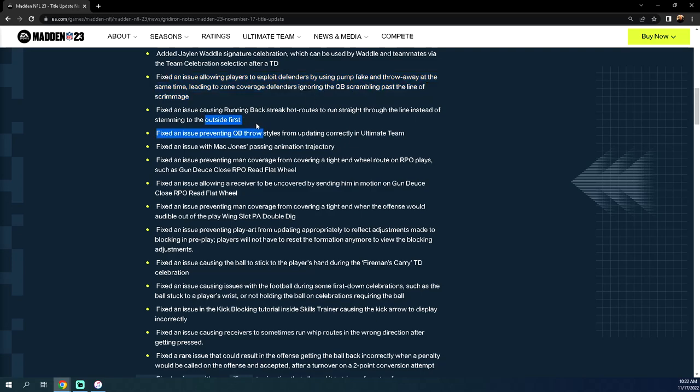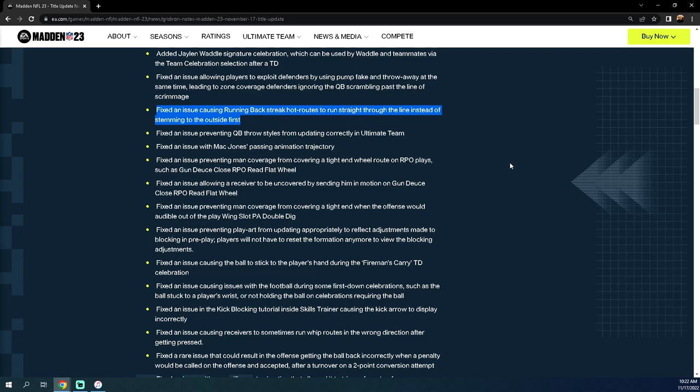They patched the running back streak. This was something we thought was kind of intentional. Fixed an issue causing running back streak hot routes to run straight through the line instead of stemming to the outside first. We saw Clef the God scored a touchdown on this route in the MCS yesterday. I said this was completely broken. They broke it from the last patch. It's back to its old method. I don't feel like this was an issue. People really liked the running back streaks, so kind of interesting, but whatever. Running back streaks are now no longer going to be that good.